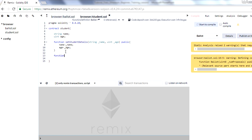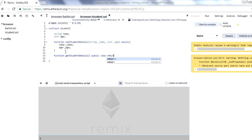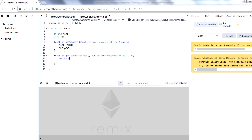Now we create one more function to get the student details. I'll call it 'getStudentDetails'. This will be public and view — 'view' means we are not setting any values, we are just getting values from this function. We'll say 'returns' and this will return two values: name and age. We just define the data types for the return values, then inside the function body we say 'return name, age'. This is how you can return two values in Solidity.